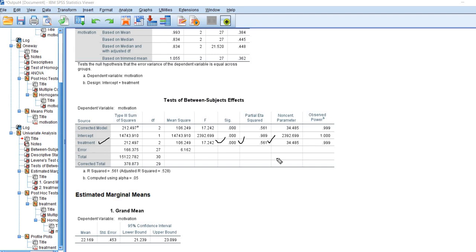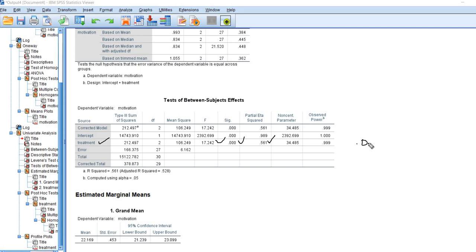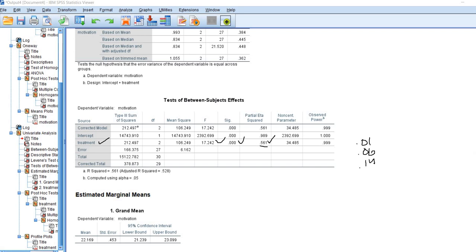We could say that treatment accounted for about 56.1% of the variation in the motivation variable. Cohen, back in 1988, suggested various conventions for judging the size of the effect using eta squared. He suggested a value at 0.01 would suggest a small effect. A value around 0.06 would indicate a medium effect, and then a value around 0.14 would indicate a large effect. So you can see right here that we have evidence of a large effect using Cohen's conventions.